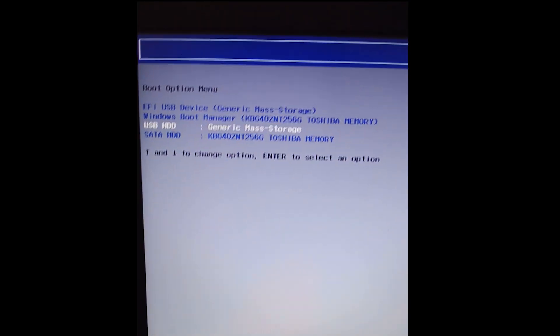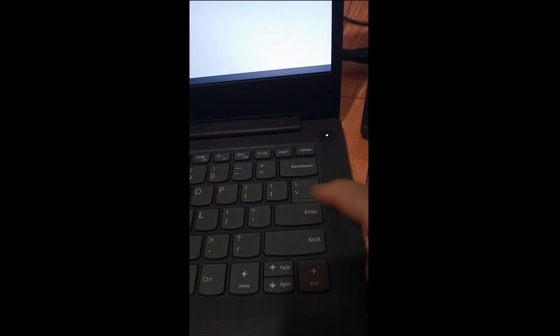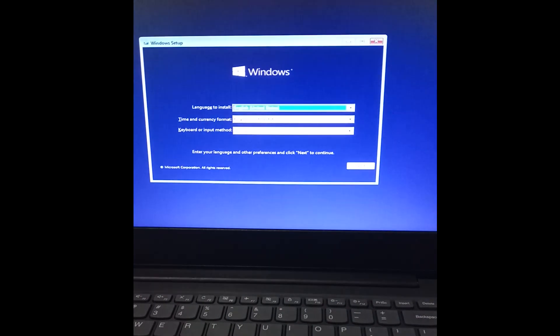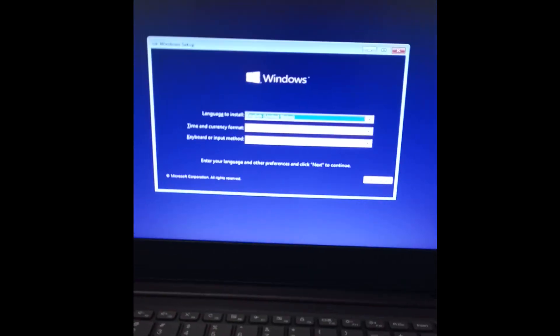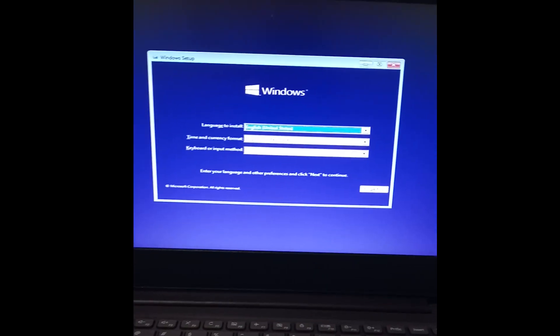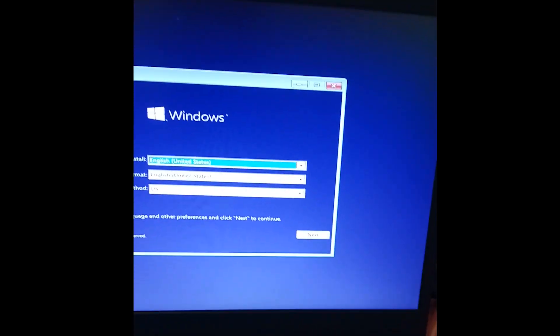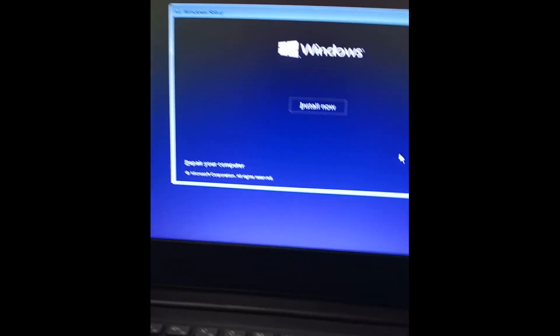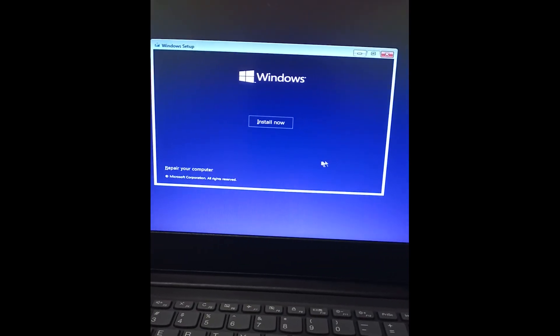In this window, select your USB and then press Enter. In the next window, leave all settings as default and press Next.